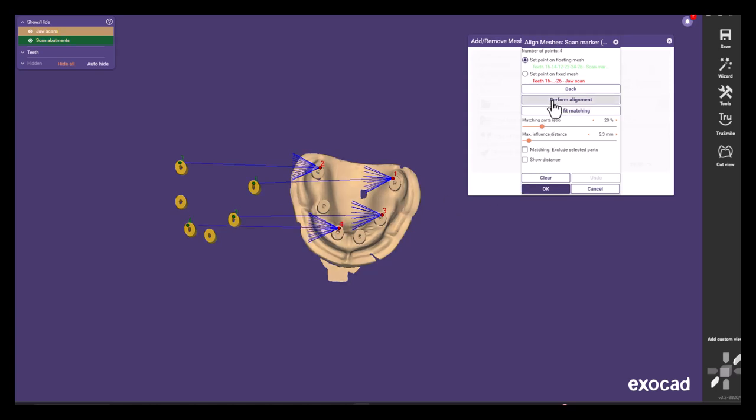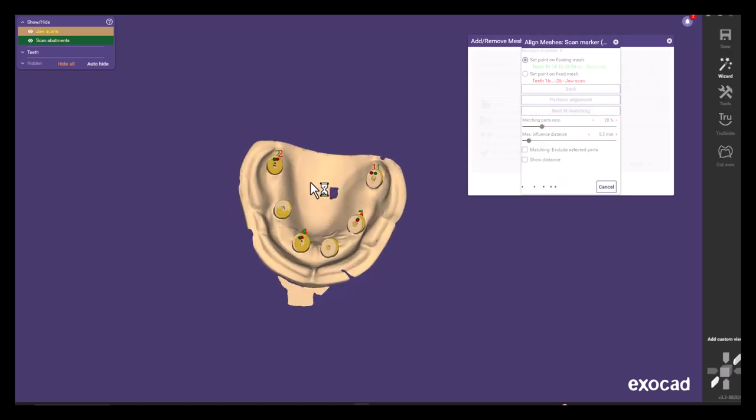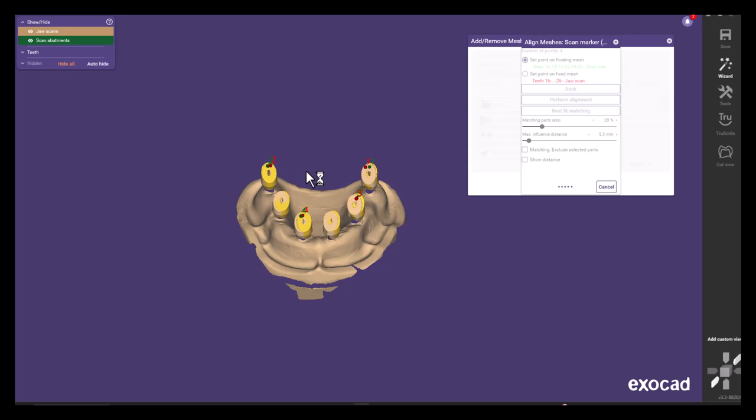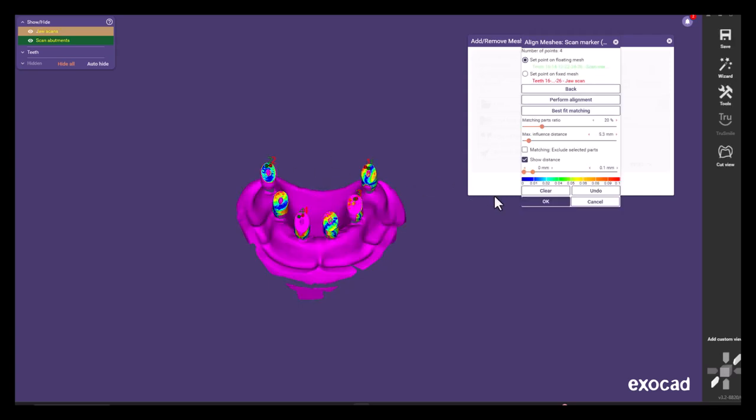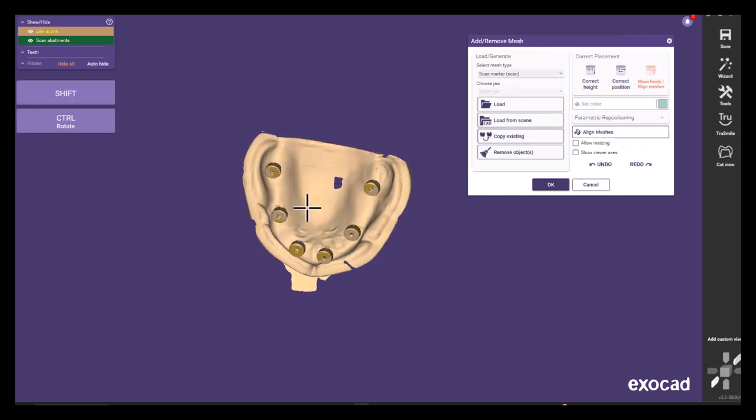Press perform alignment and best fit match right afterwards and then you can see the gradient that indicates deviation scale.